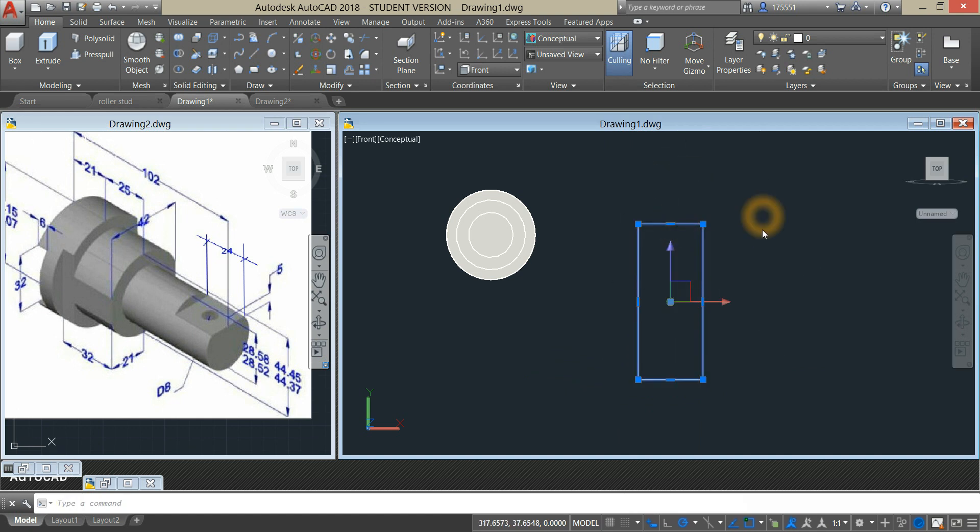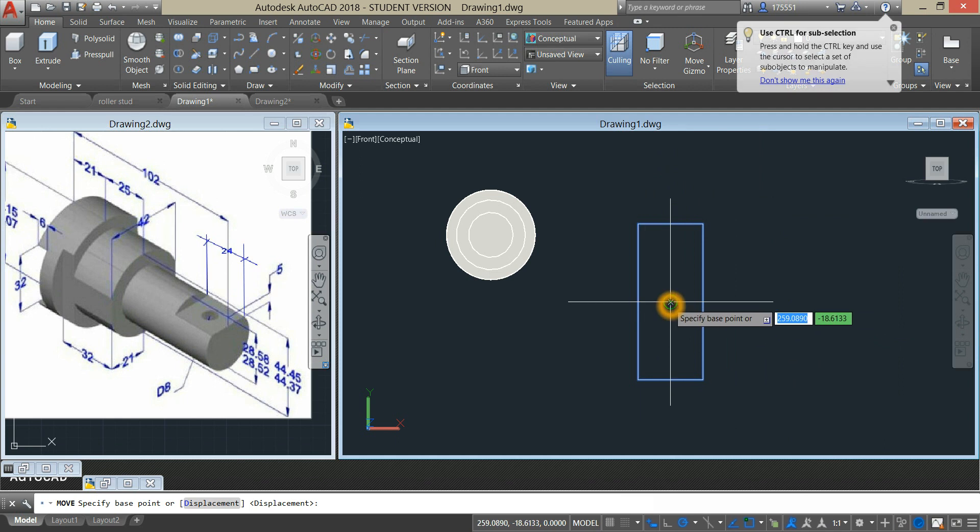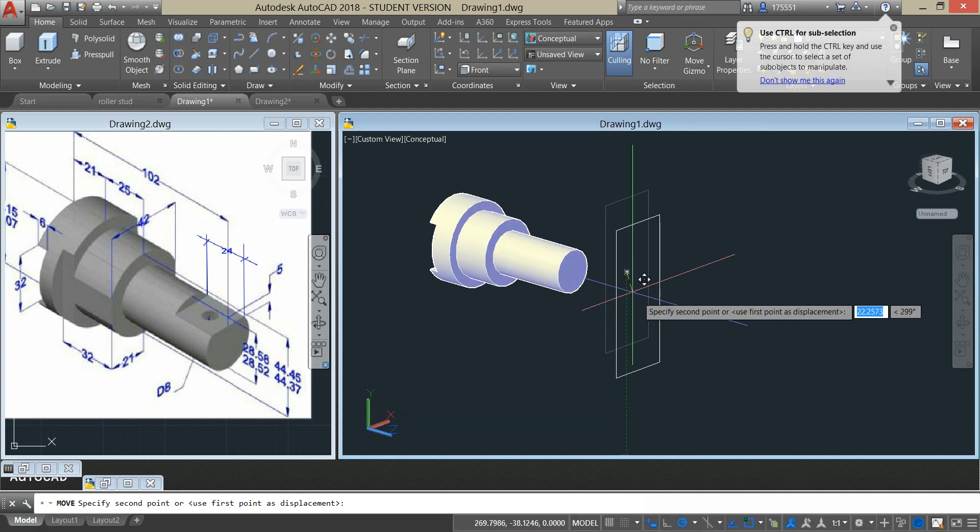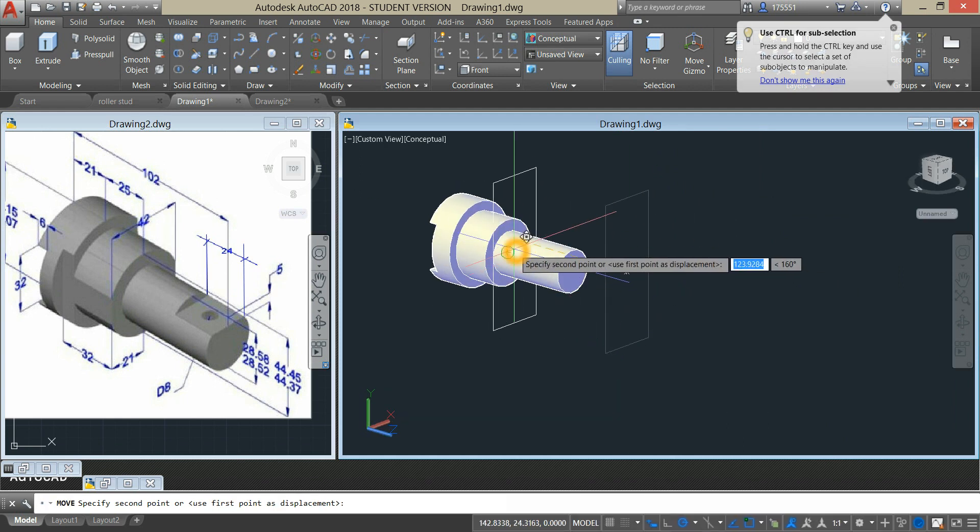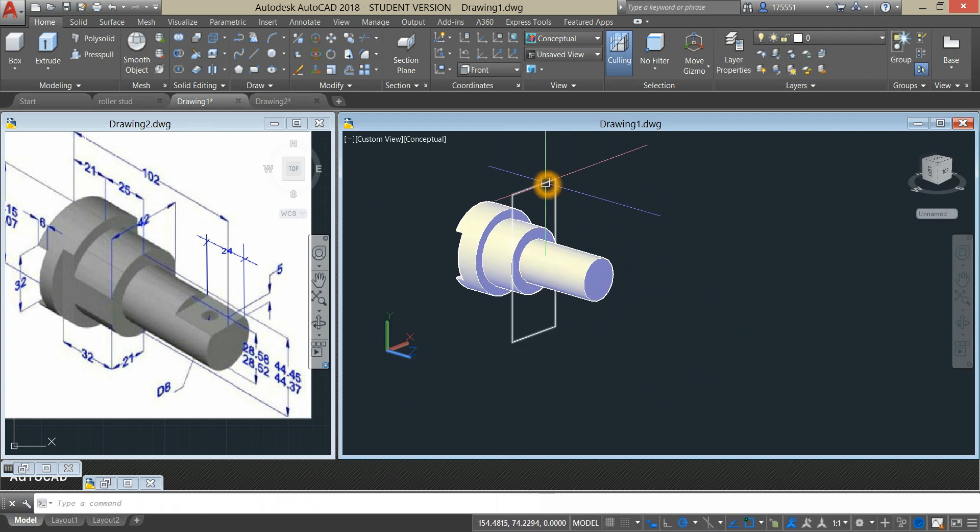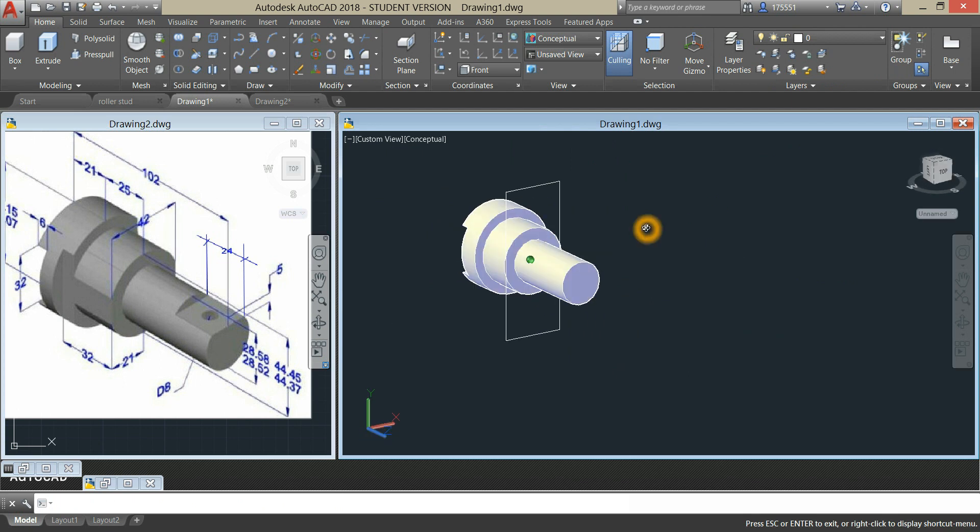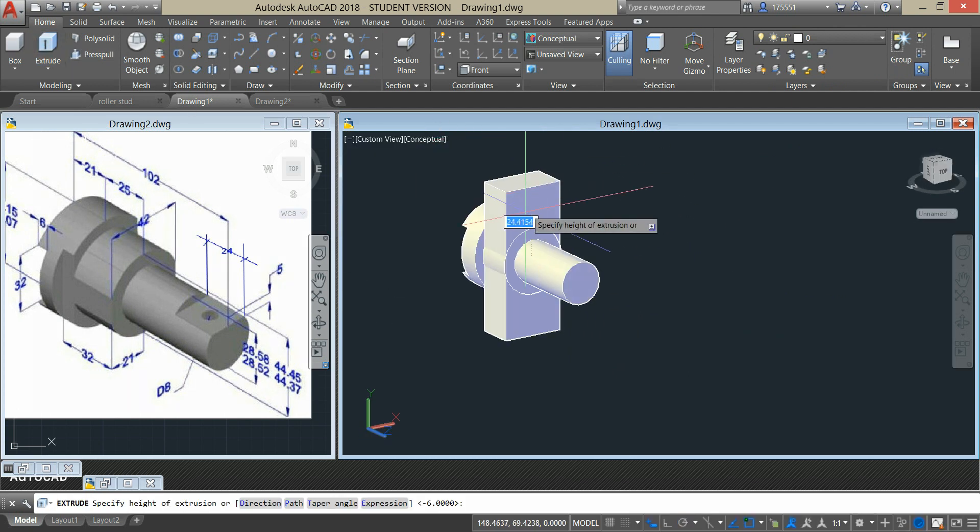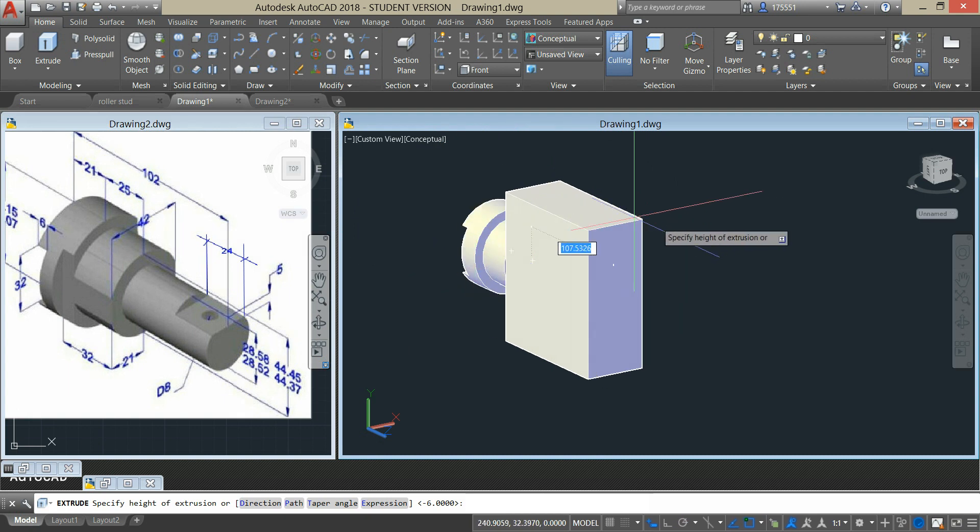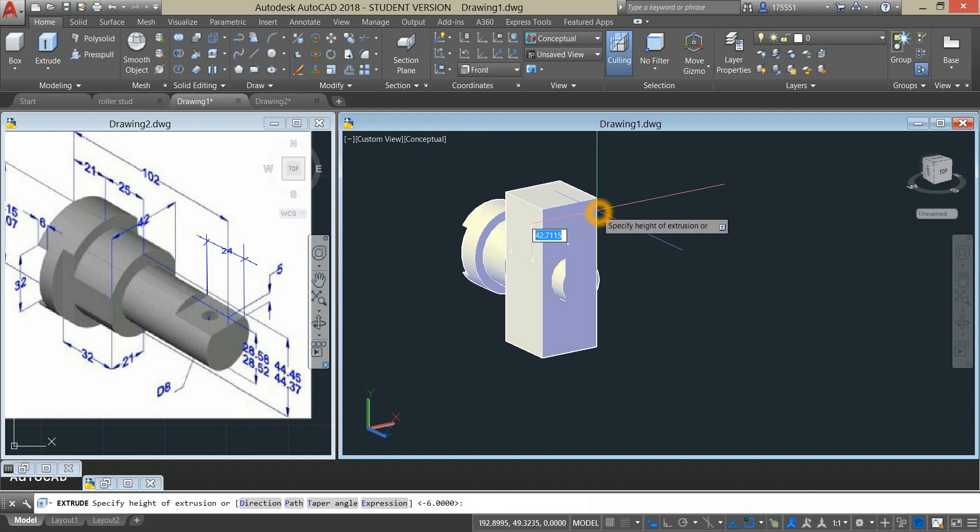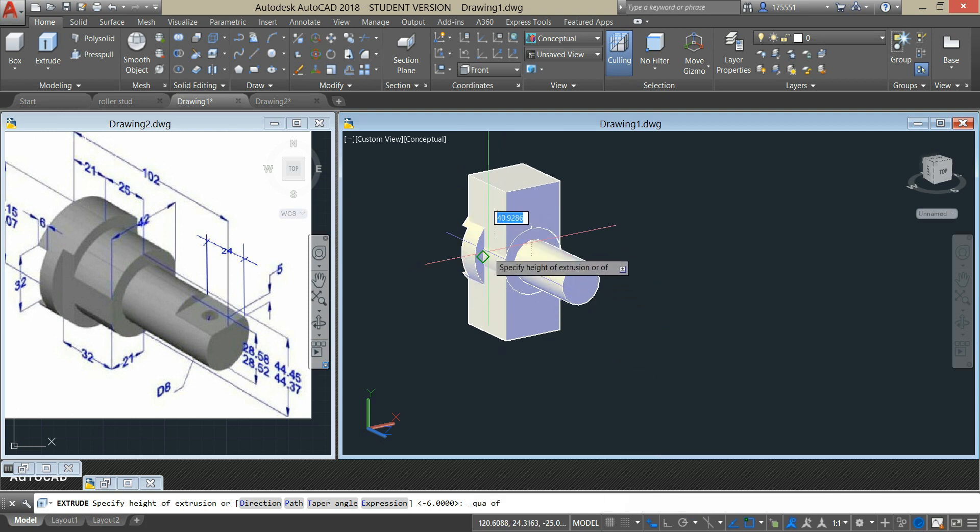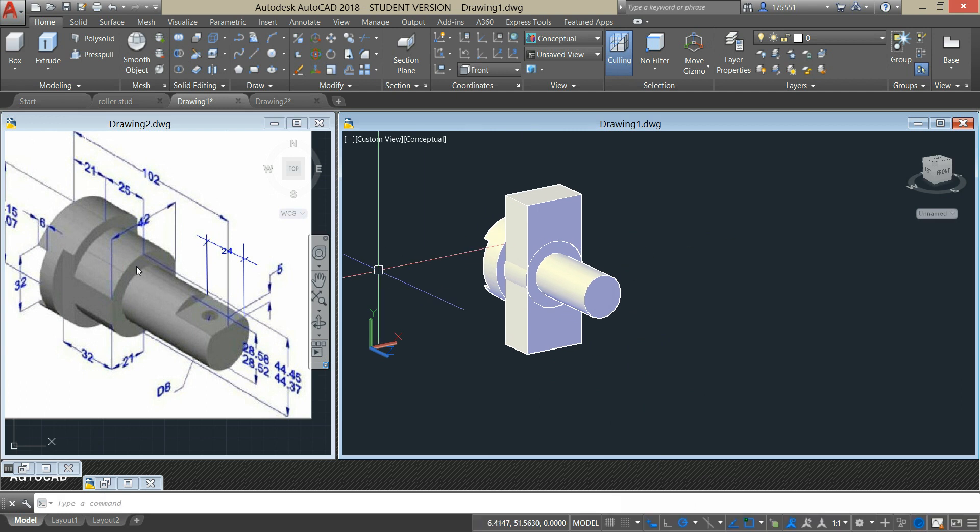Now I'm going to move this one in here, the center, and extrude it up to this quadrant, so which is 25 units.